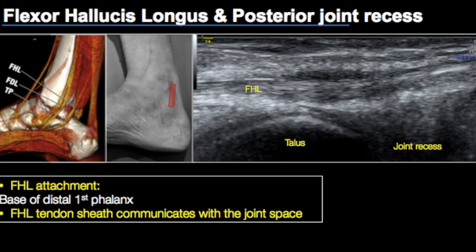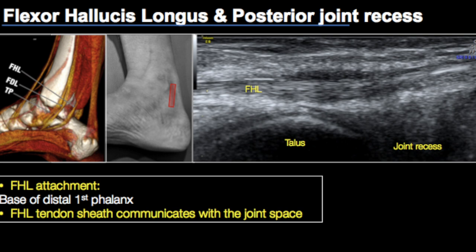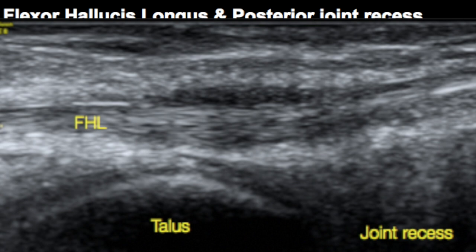The flexor hallucis longus, as it passes through the posterior aspect between the two tubercles of the talus, may show some fluid. We need to know that some amount of fluid in the flexor hallucis longus tendon sheath is a normal finding because the tendon sheath actually communicates with the joint space. Hence, before calling fluid within the FHL tendon sheath tenosynovitis, make sure it is not actually an anatomical variant.